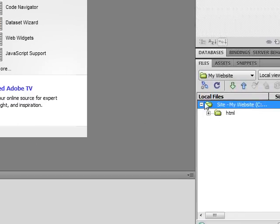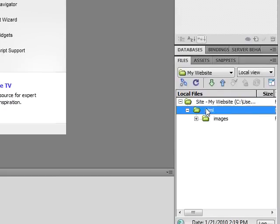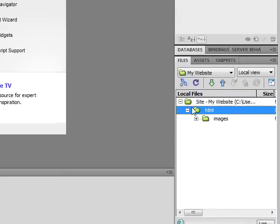So now, in the Files panel, you have two folders. You have Images and you have HTML.